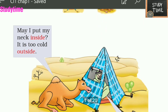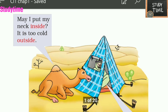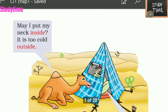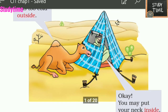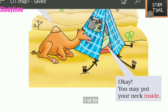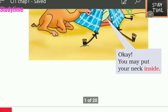It was too cold outside. The camel felt very cold and asked the Arab, 'May I put my neck inside?'